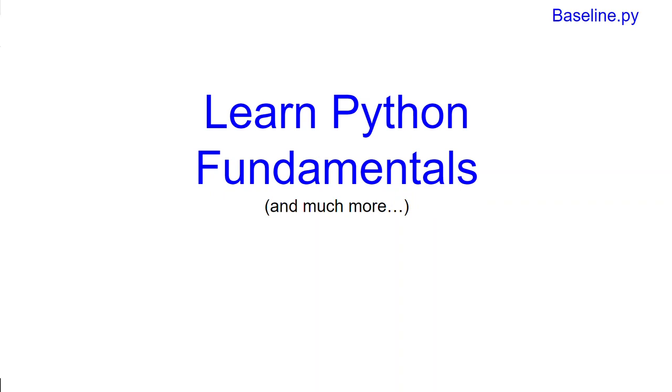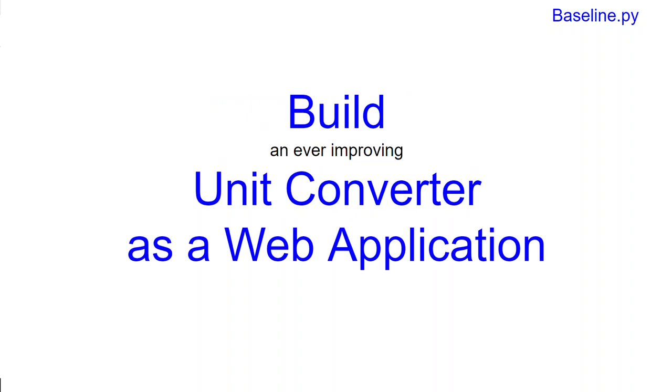What's different about baseline.py is that in this journey we're going to build our own Python web application, and what we're building is an ever-improving unit converter as a web application.